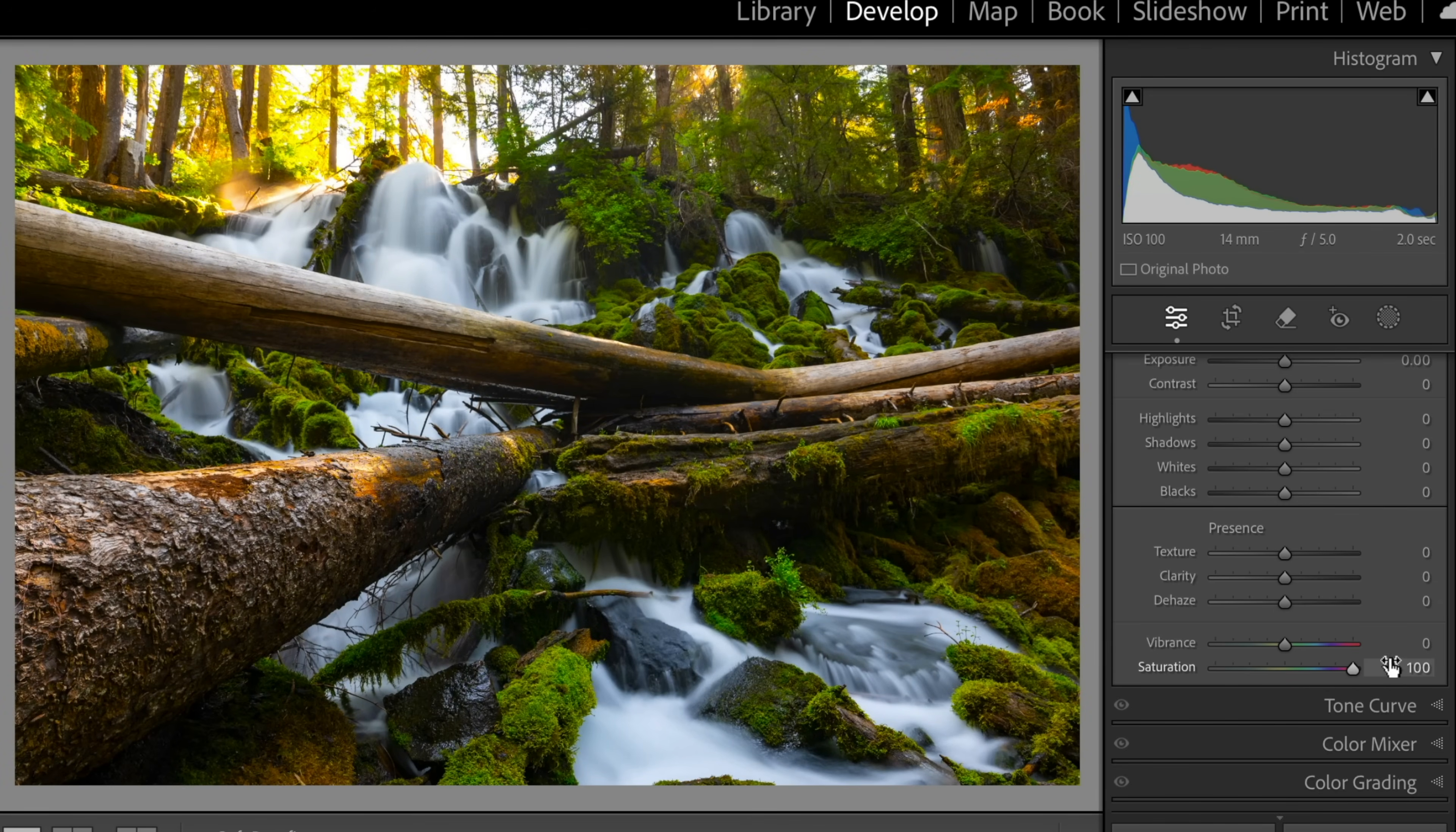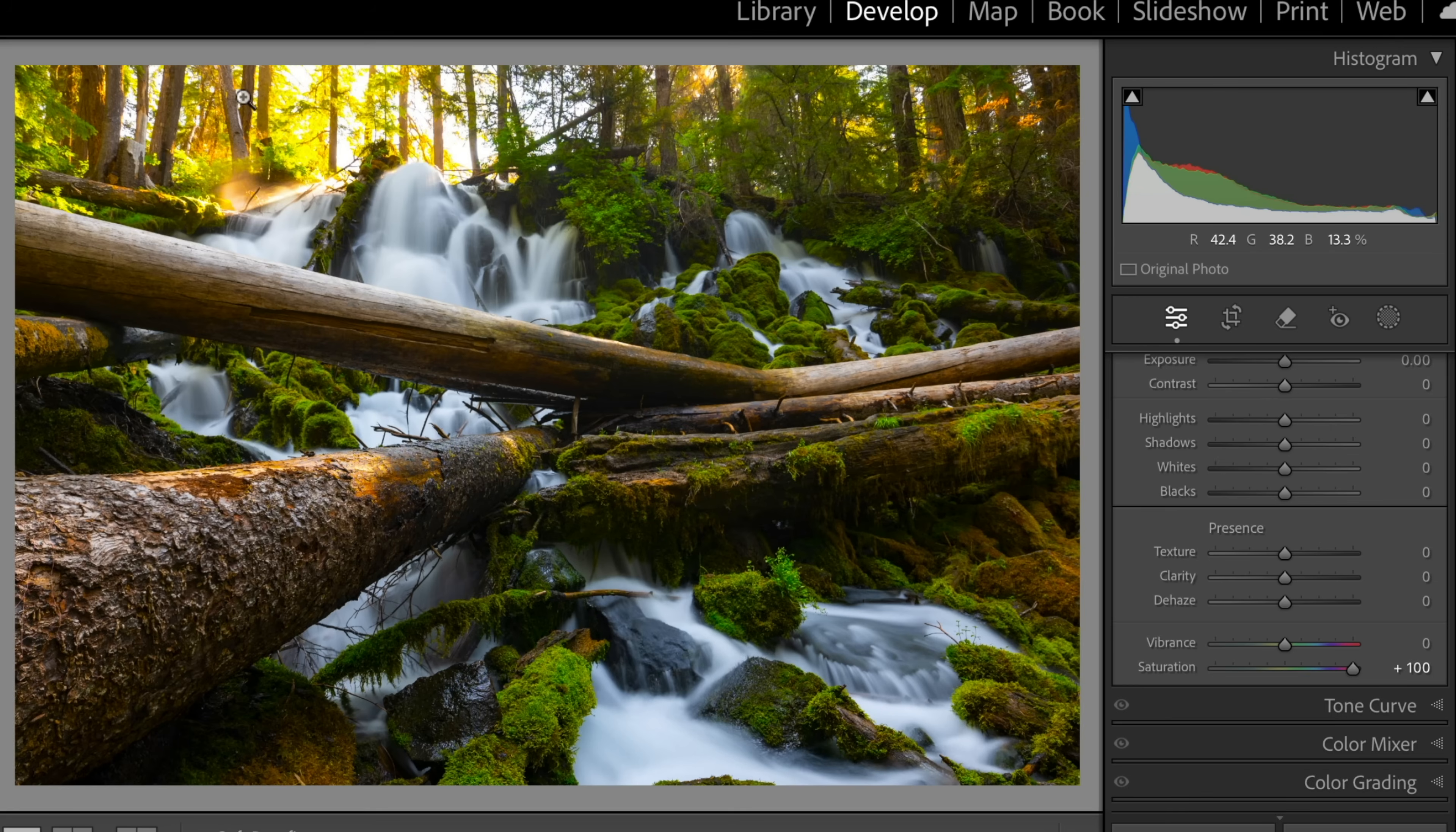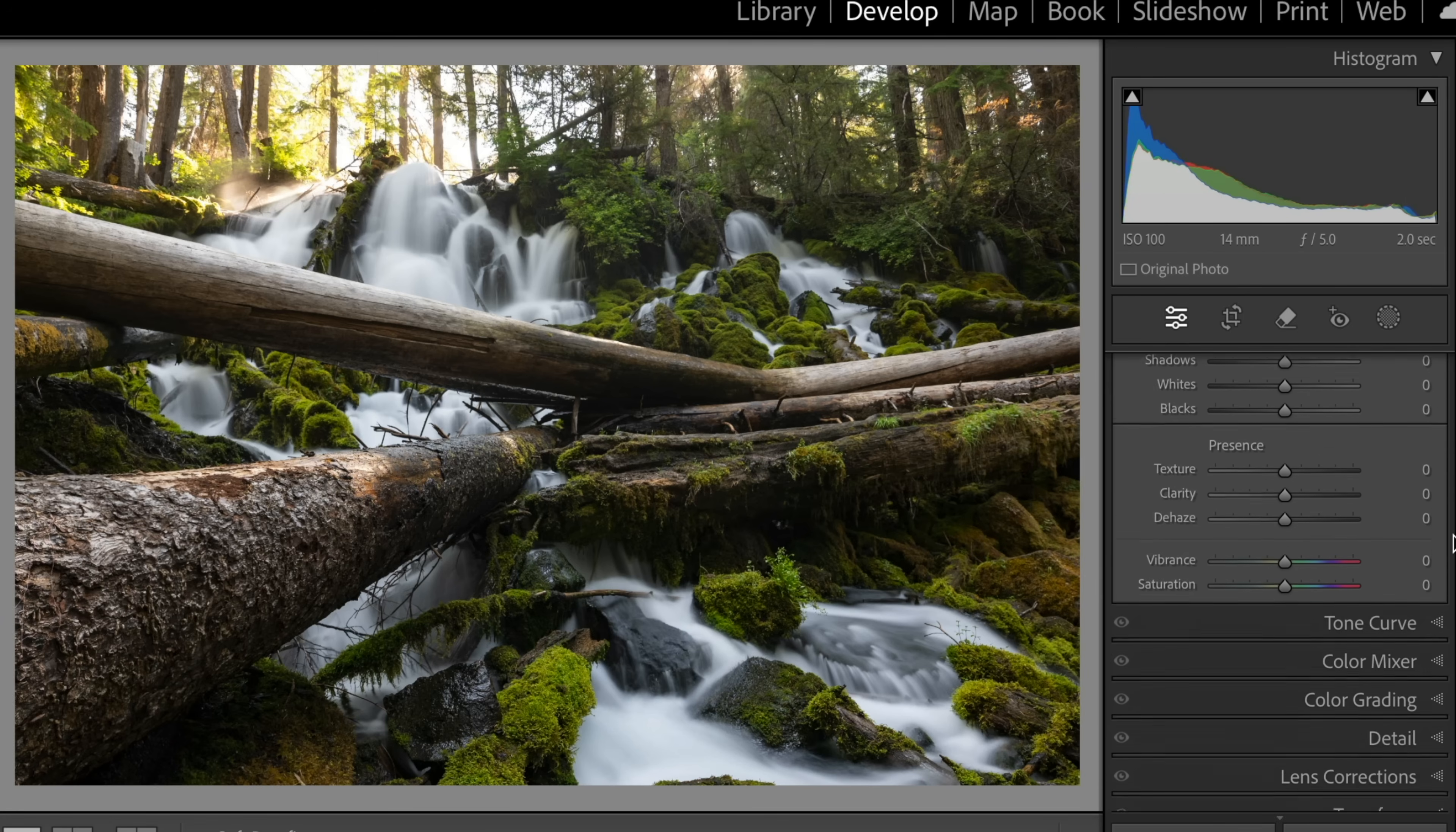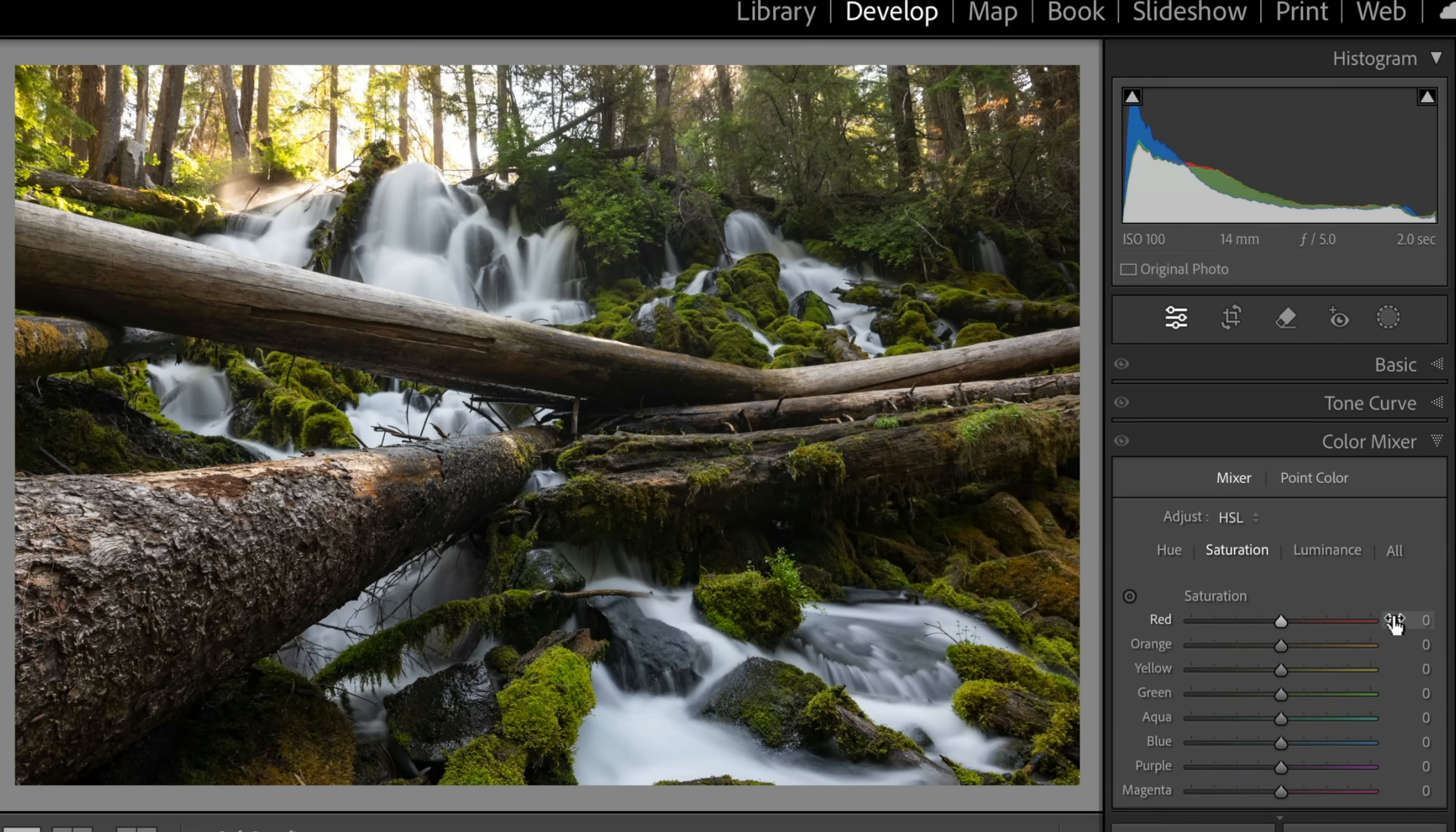it does saturate the greens, but it also saturates the wood up here in the yellow area. It's all pretty unrealistic saturation. So that's not what we're going for. So let's go ahead and reset that. And let's go down to Color Mixer. Let's click on that.